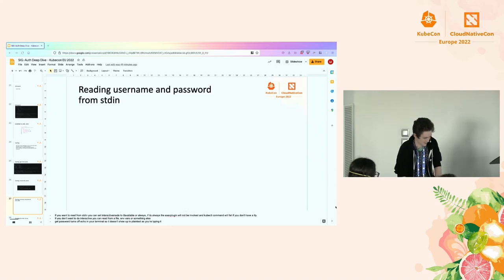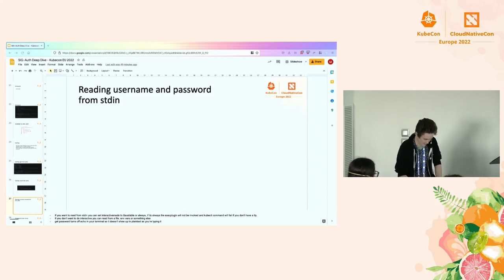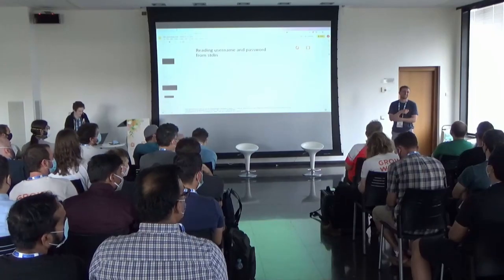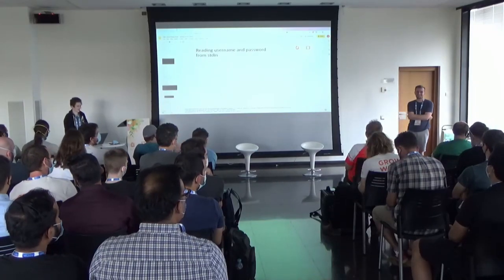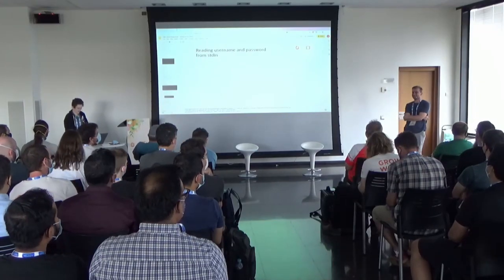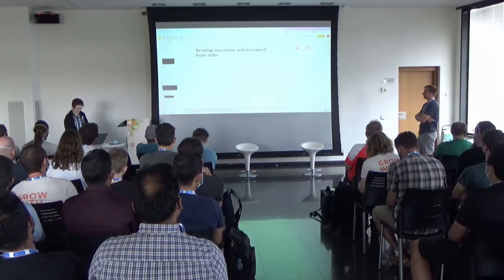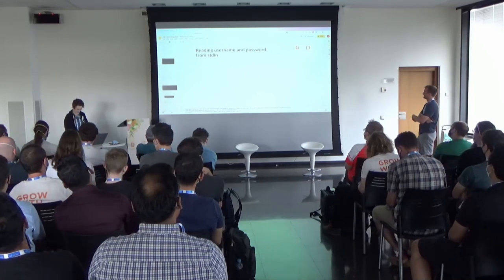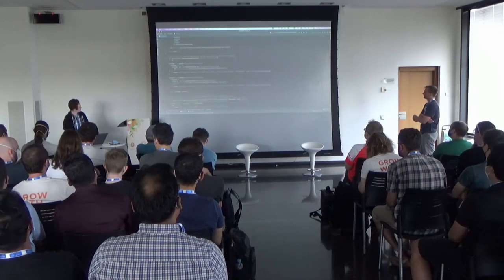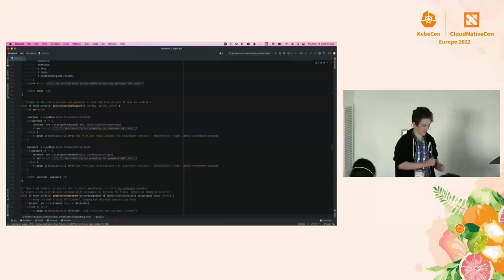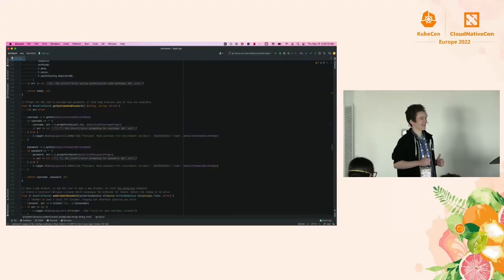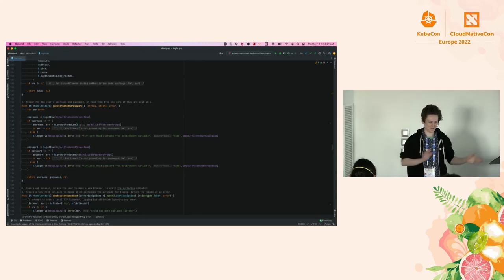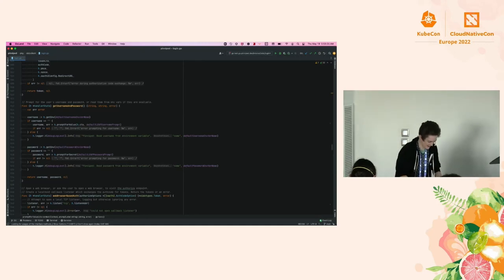We had some technical difficulties with this before the talk — we tried to figure it all out — but we're having some font size issues with the IDE.